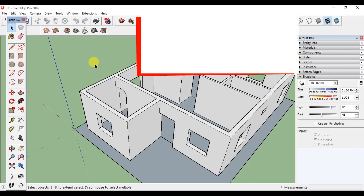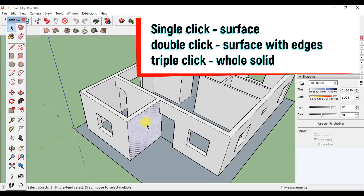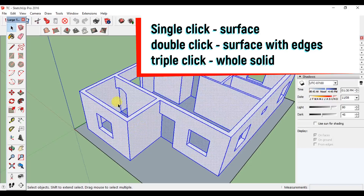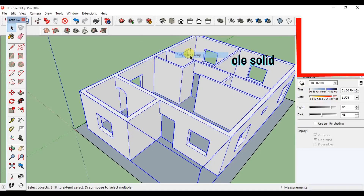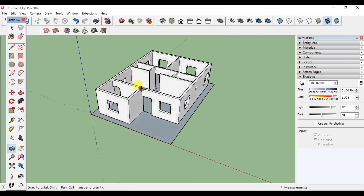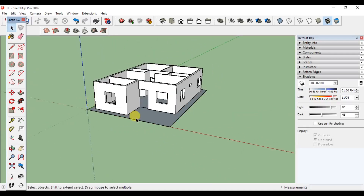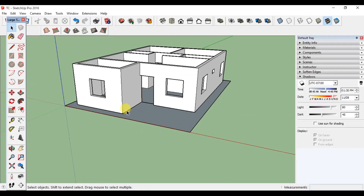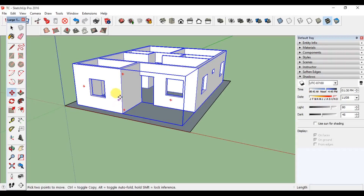In the SketchUp method, we will select the same template. If you click the same template, click or select the solid. Then click on 'Make Group.' Click on the ground level and make the height of the land. Click on the Move command.